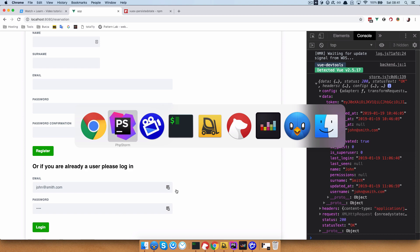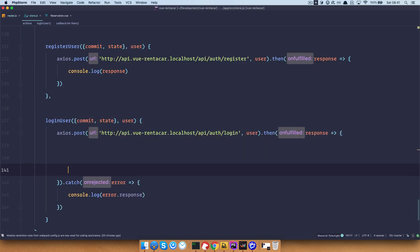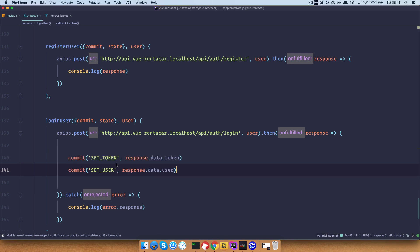So how do we do that? We already did this many times, so I'm going to paste it in right here. We just want to commit the user and the token to our store and that's about it.